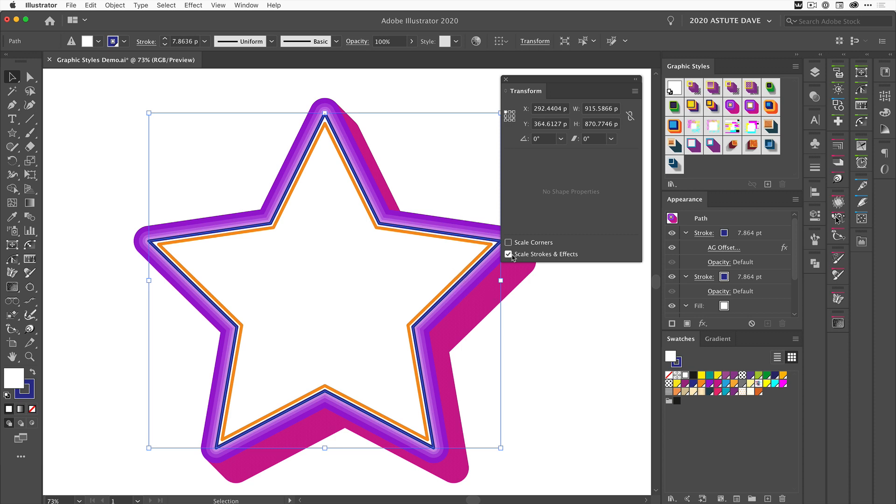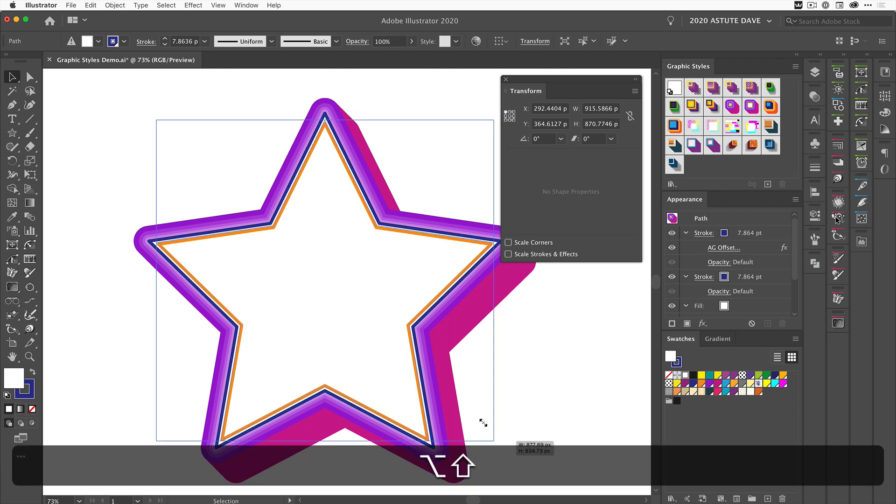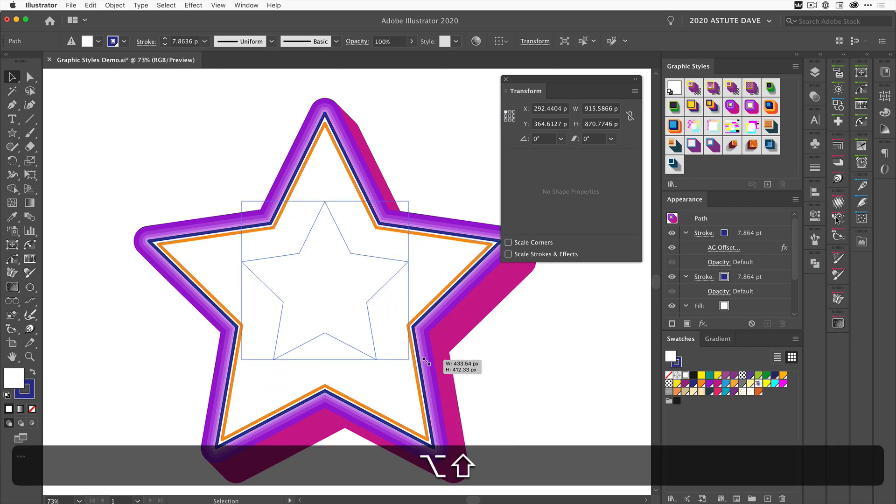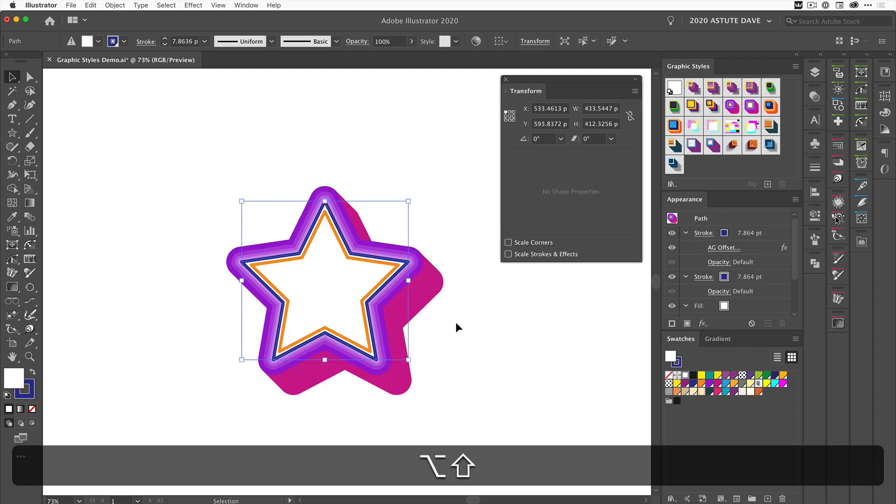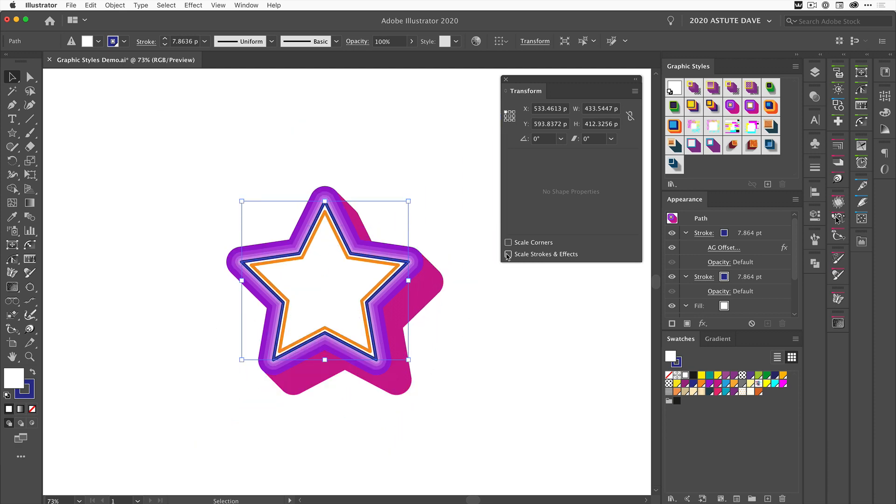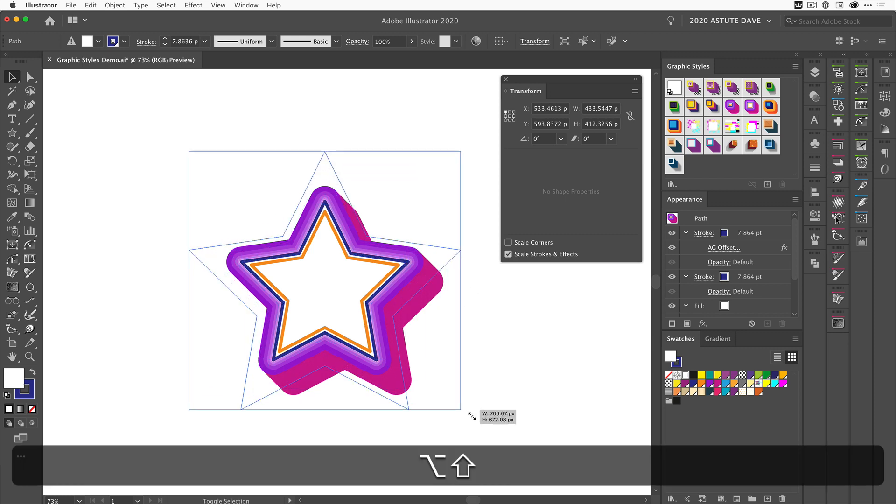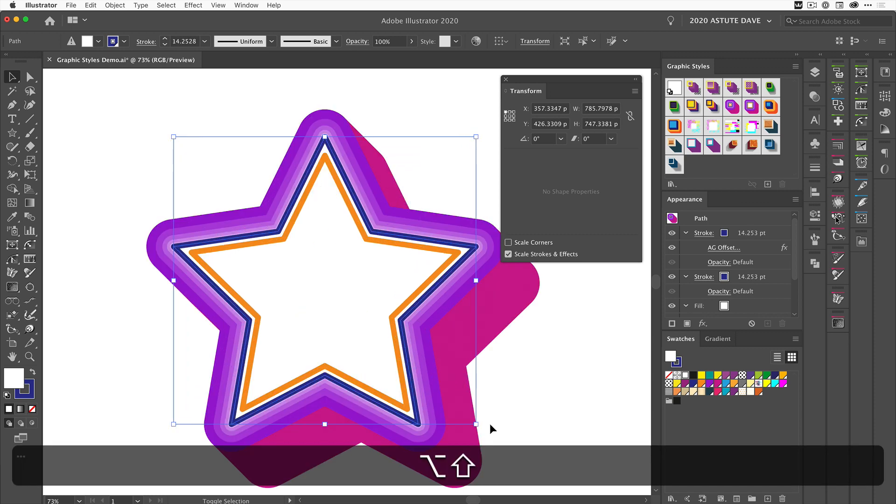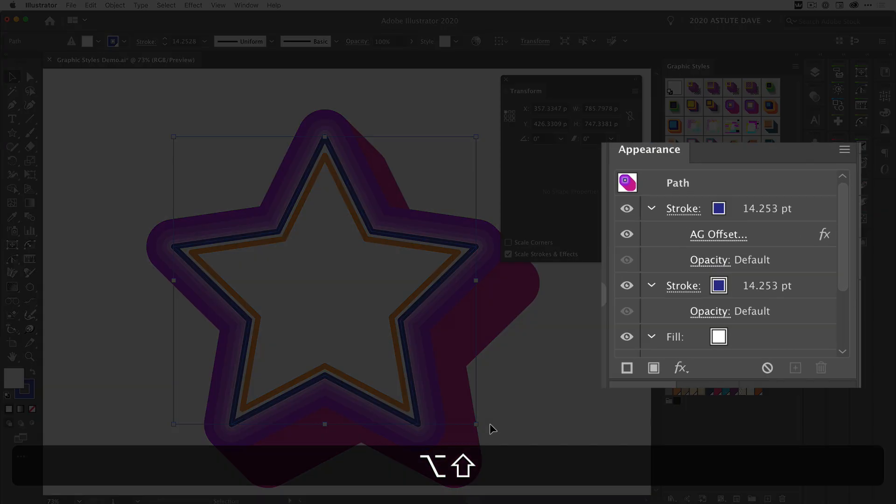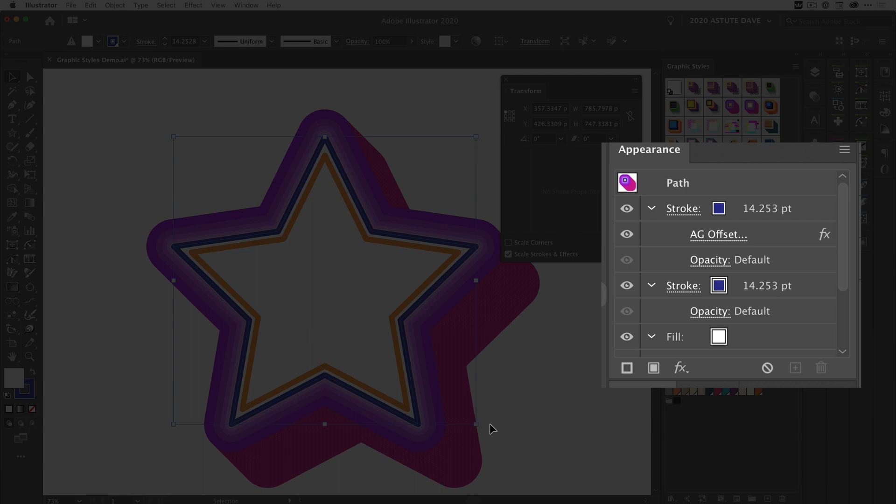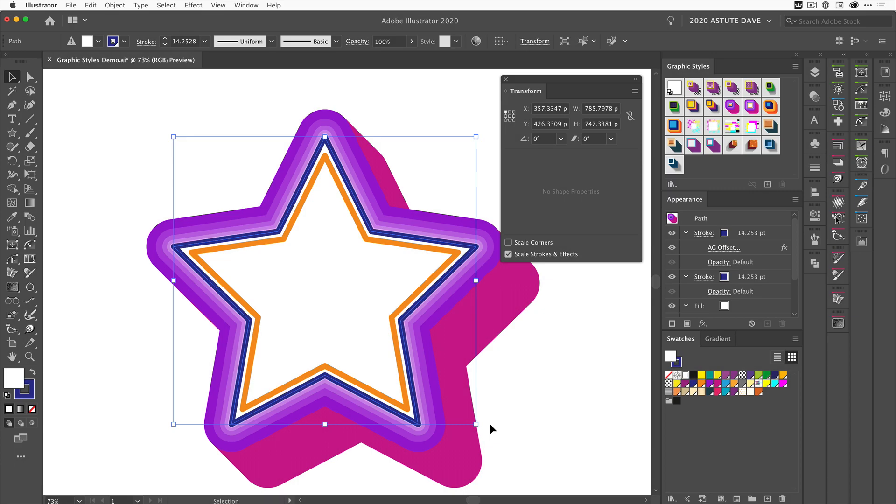Again, we can untick that and reduce the size. If we tick it again and increase the size, the effect is going to get even heavier.